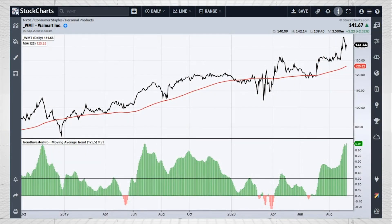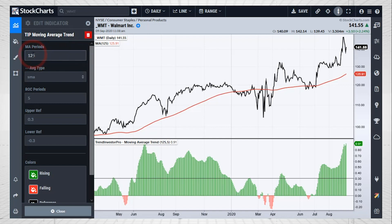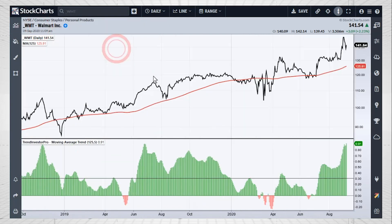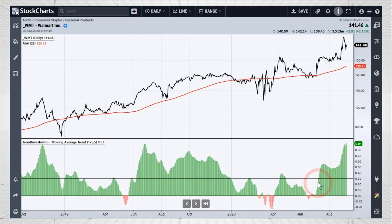The first indicator is the Moving Average Trend. It measures whether the moving average is trending up or down by applying a five-period rate of change to a 125-period simple moving average. The upper reference is at plus 3% and the lower at minus 3%, which are thresholds to avoid whipsaws. On this Walmart chart, you can see it turned bullish in late May or June when it got above 3%, stayed bullish through a decline that didn't break minus 3%, with small red zones marking slight downturns in the moving average.